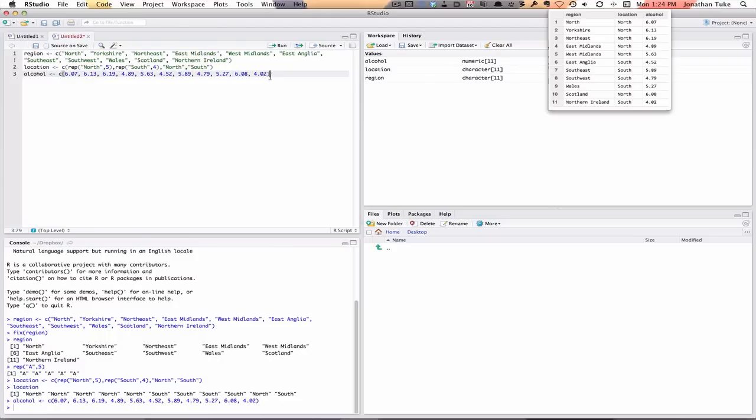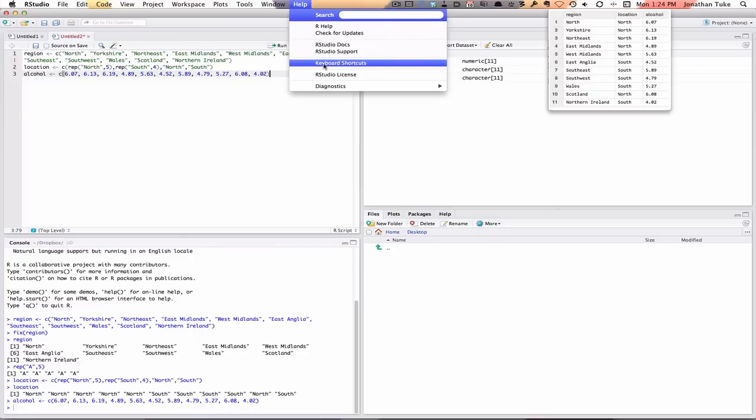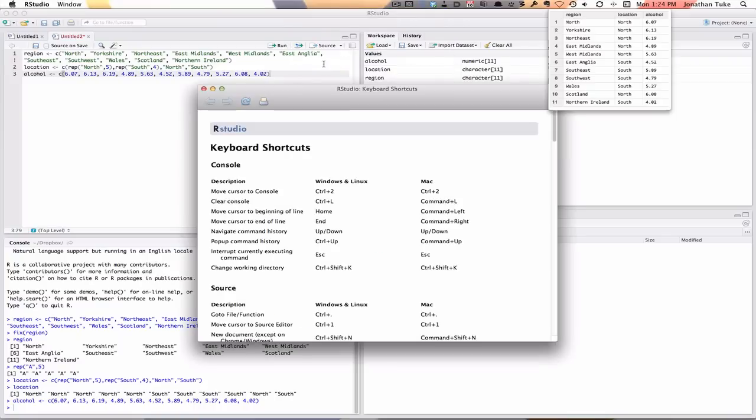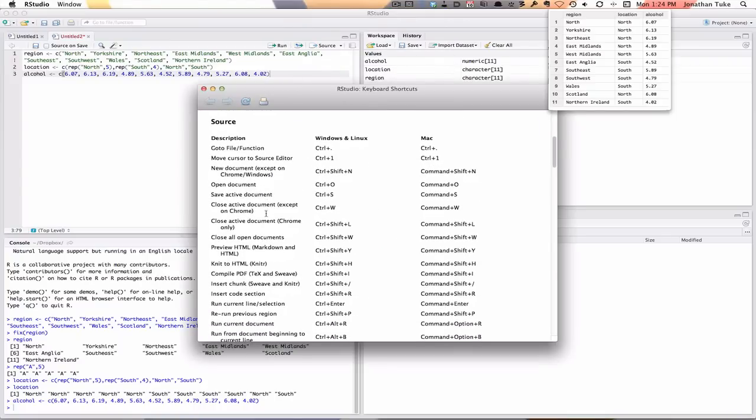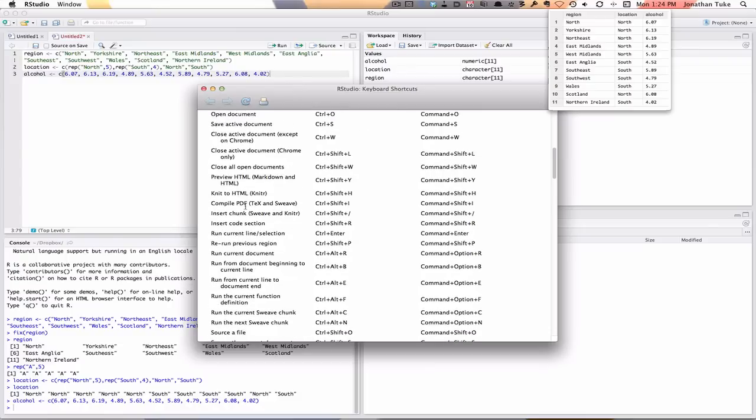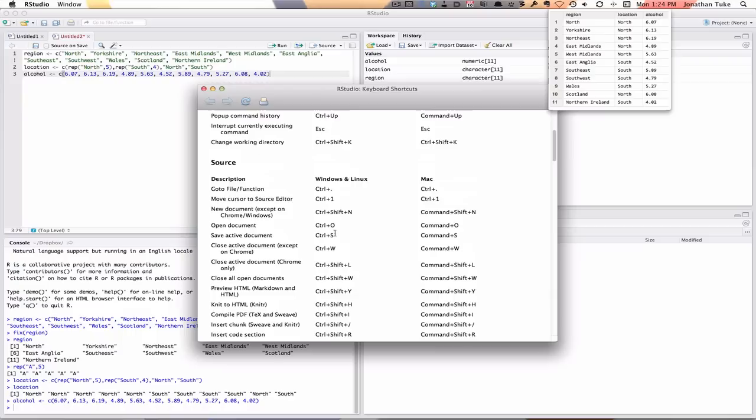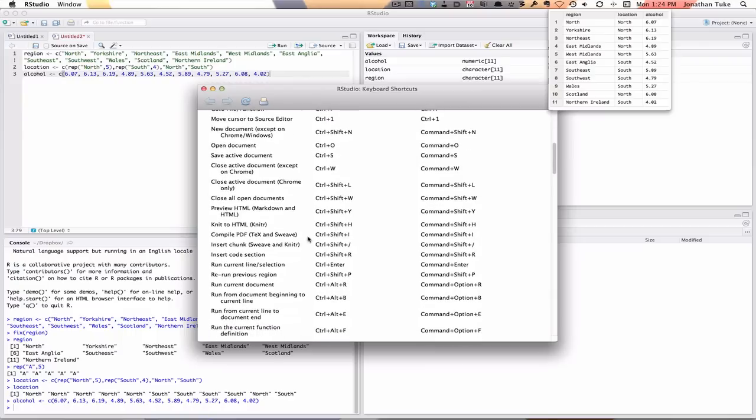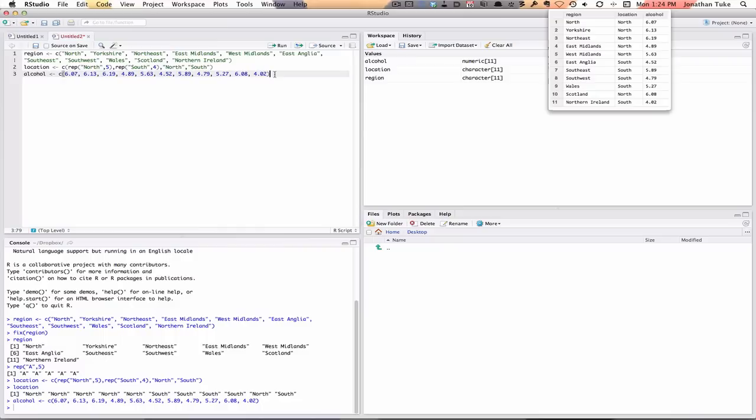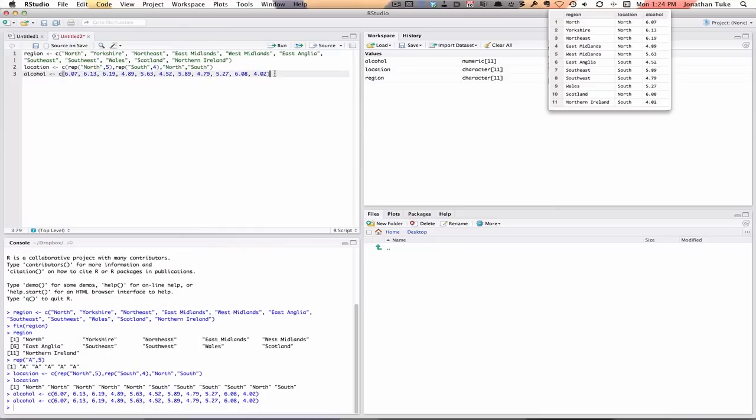That again has taken that and pasted down there. There's also shortcut keys. If you go into Help, Keyboard Shortcuts, you can see all the shortcut keys. If we go down to run current line selection, you can either hit Control Enter if you're on Windows, or if you're on a Mac, Command and Enter. So I'm on a Mac, so if I want to run that again, I just go Command Enter and you can see it pop down here and it's run it.